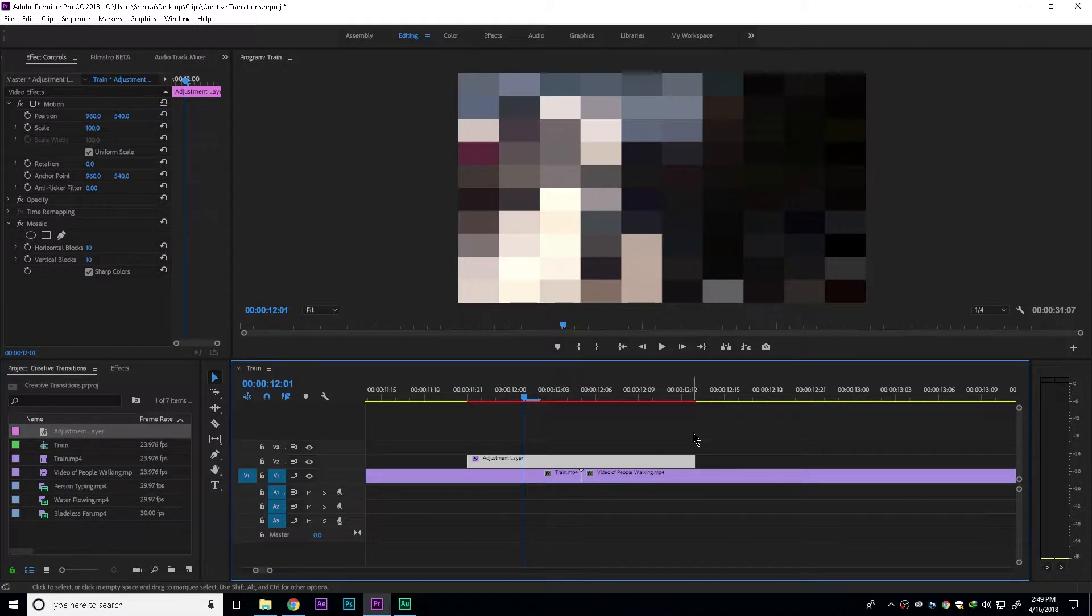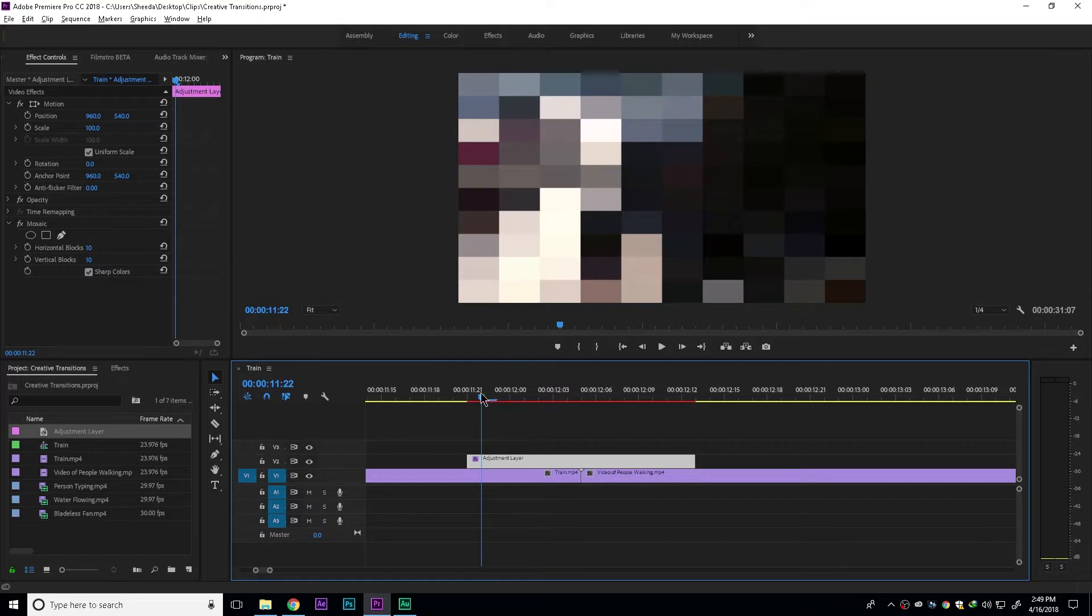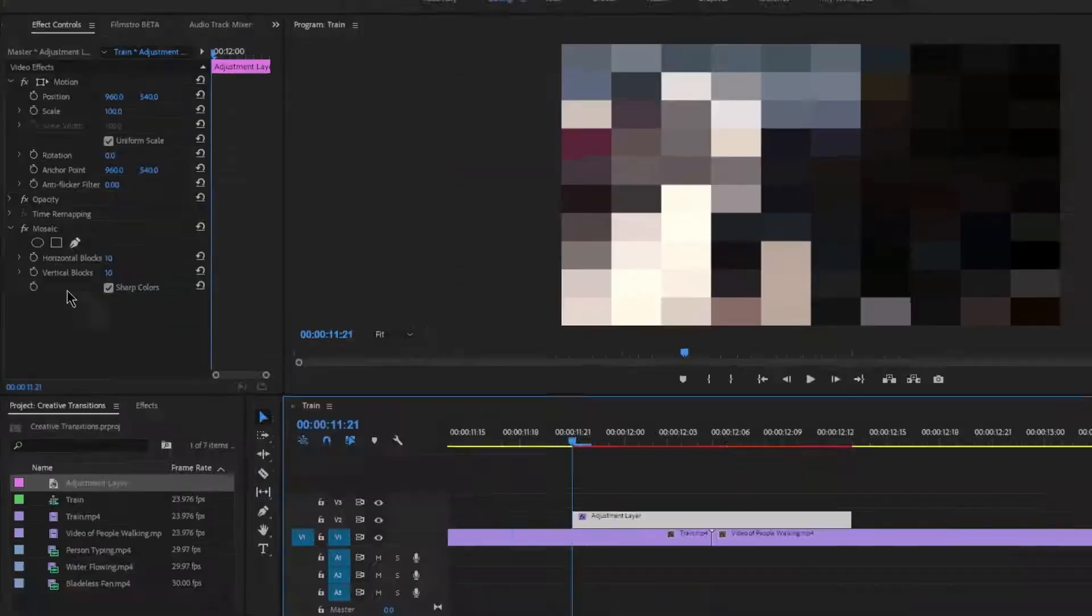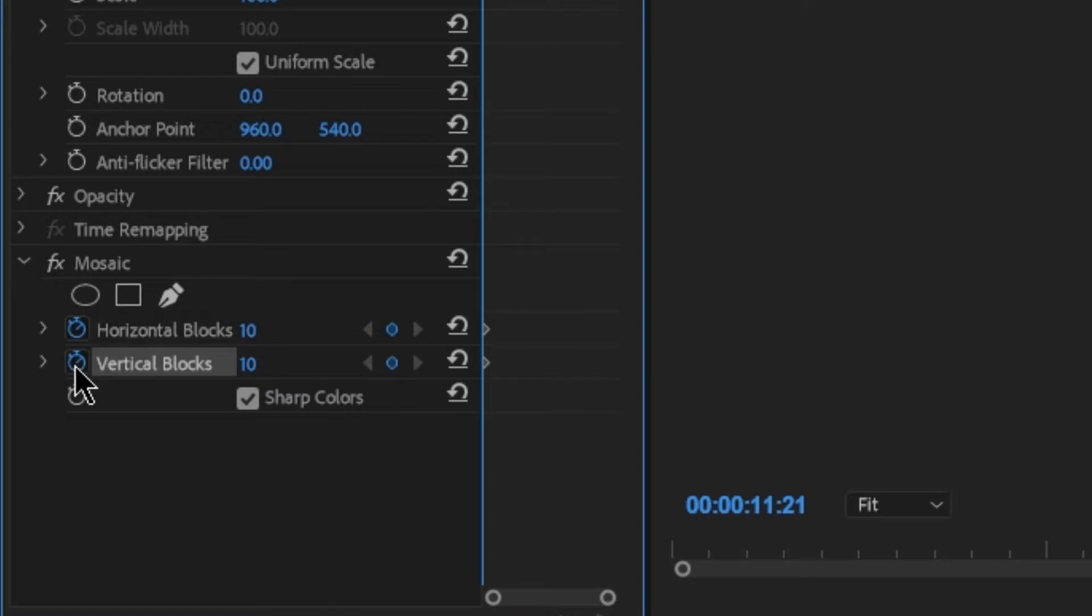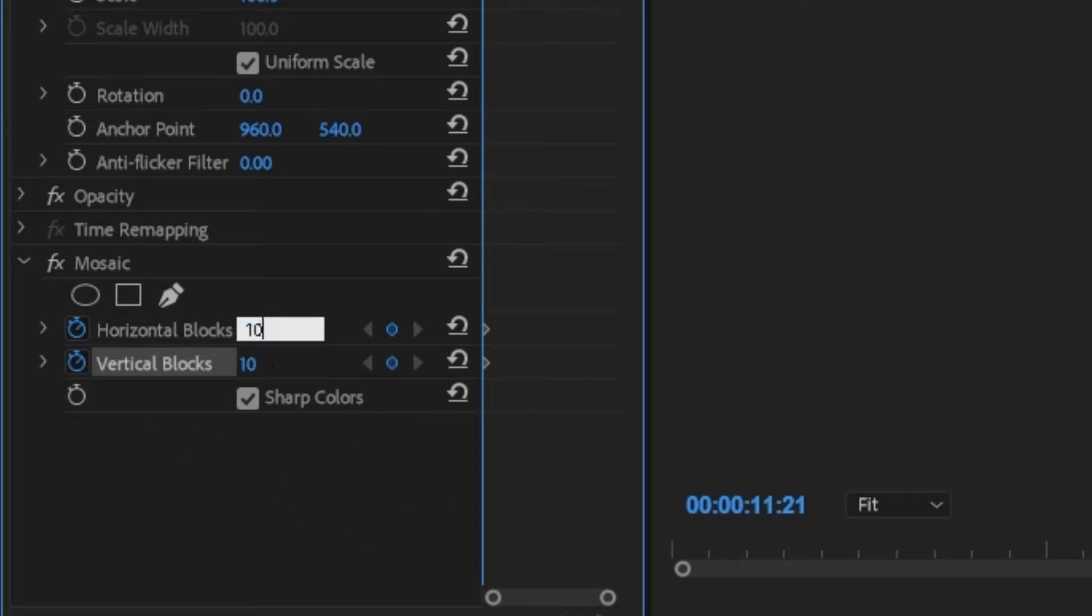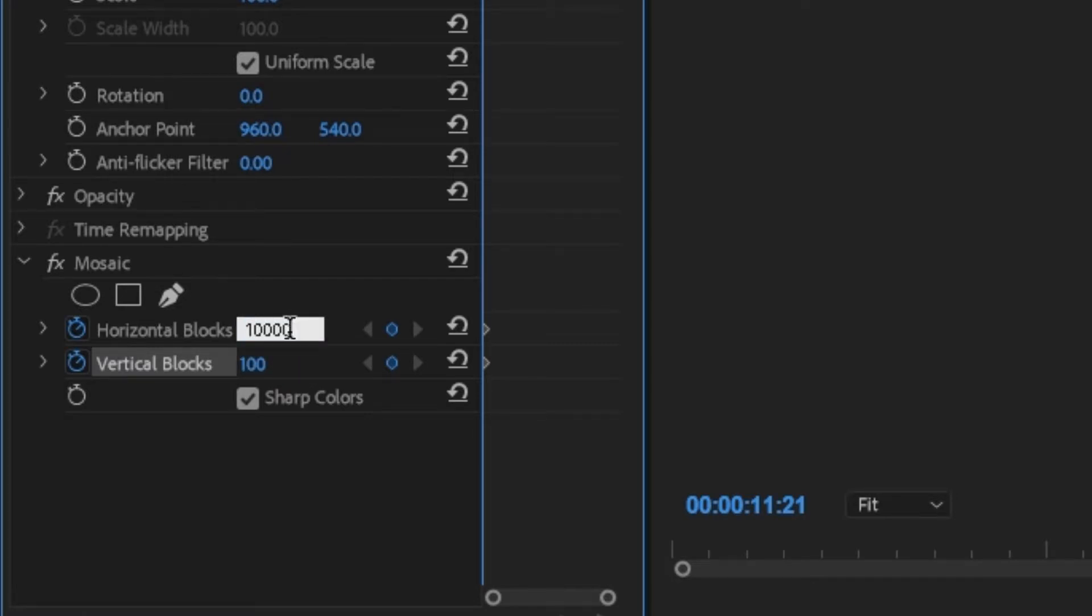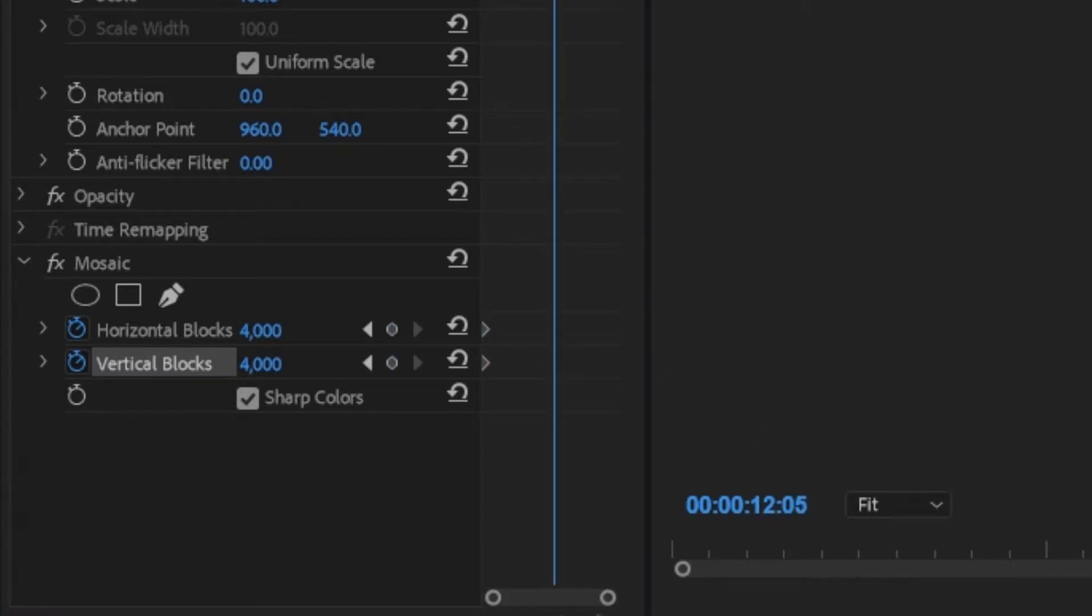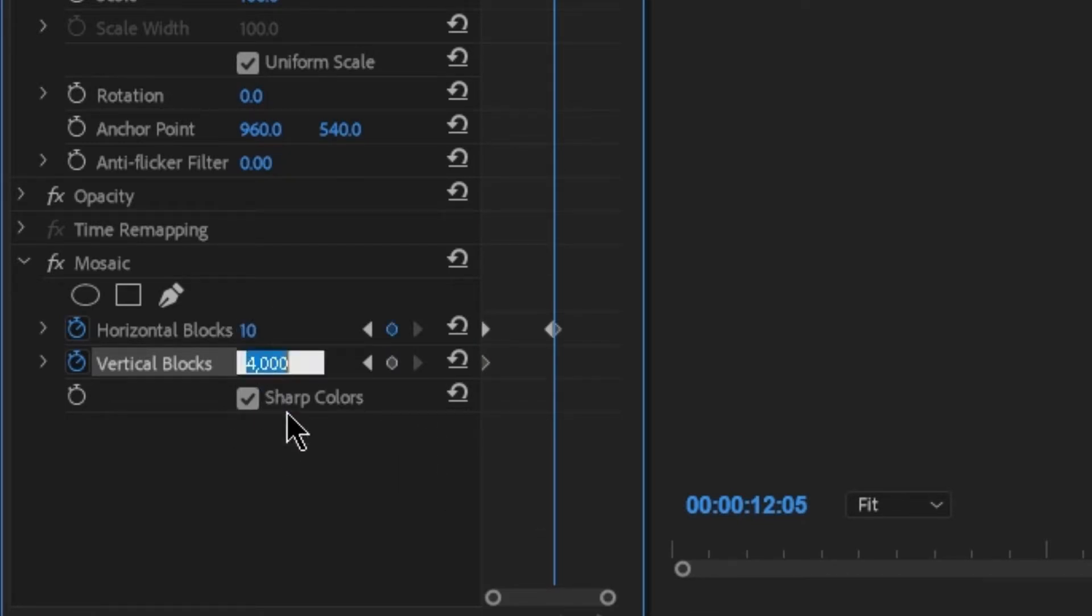So now it's time for keyframing. I'll select that and set keyframes for horizontal blocks and vertical blocks. On the first frame, I'll set this to a big value like 4000, so it's invisible. Where these two clips are meeting, I'll set the horizontal and vertical blocks to 10.